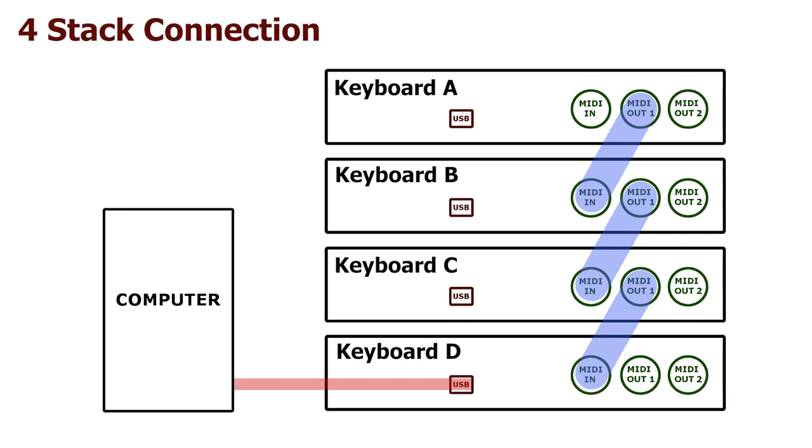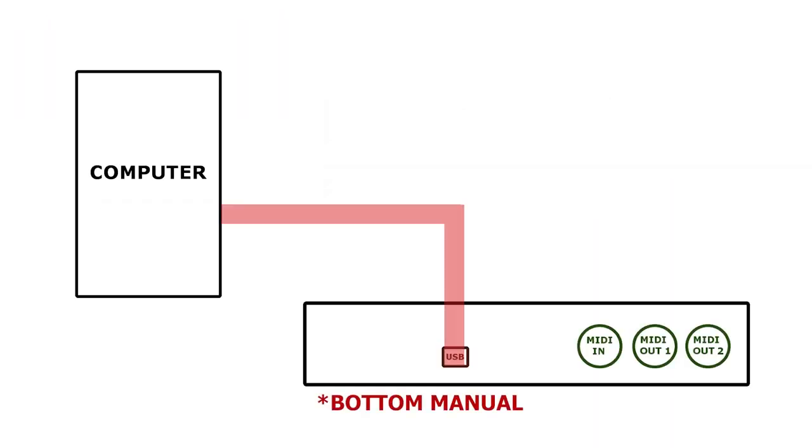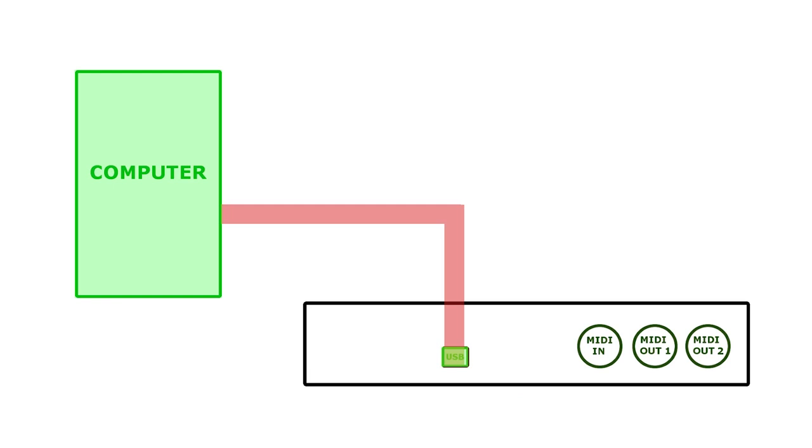Now that our keyboards are connected to communicate with one another, we just need to connect the setup to our computer. We can do this through the use of either a USB cable or a MIDI interface. Let's start with the USB cable. If your keyboards have a USB port, then you can use this method. With the computer on, simply take the cable and connect the bottom manual's USB port to the computer. If you try to connect any other manual, you'll run into problems. So make sure it is the bottom manual that you connect.